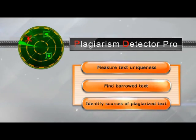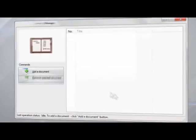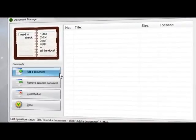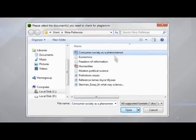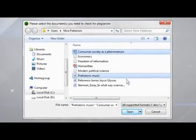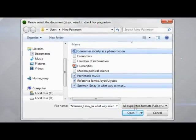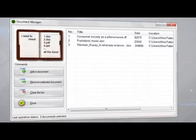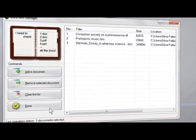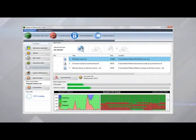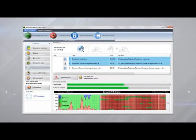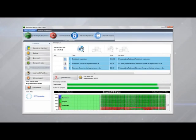Let's check a few papers for plagiarism. To get started, just add the necessary documents, and briefly wait while Plagiarism Detector analyzes them. Done!